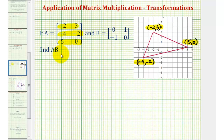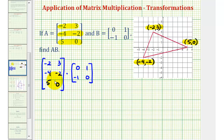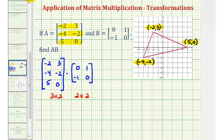For matrix A times matrix B, we'll have this three by two matrix times this two by two matrix. Remember, the first step is to make sure this product is defined — we can only perform this multiplication when the number of columns in the first matrix is equal to the number of rows in the second matrix. Here we have a three by two matrix and a two by two matrix. Because these two values are the same, the product is defined. If they weren't the same, we could not perform this multiplication; the product would be undefined.